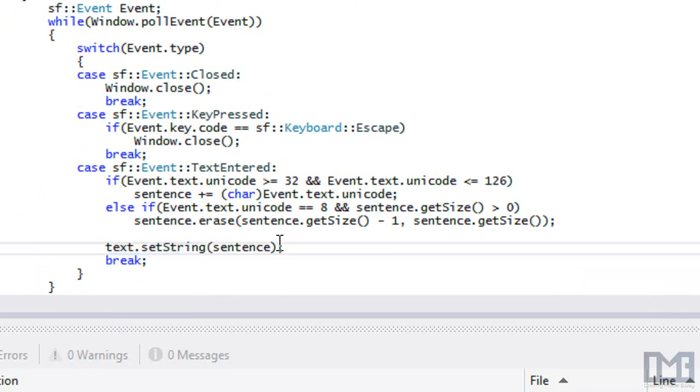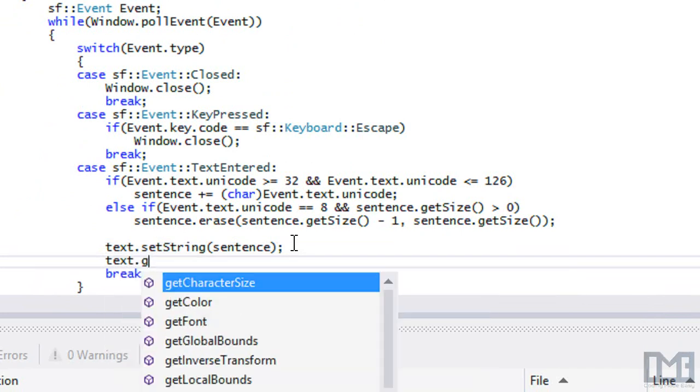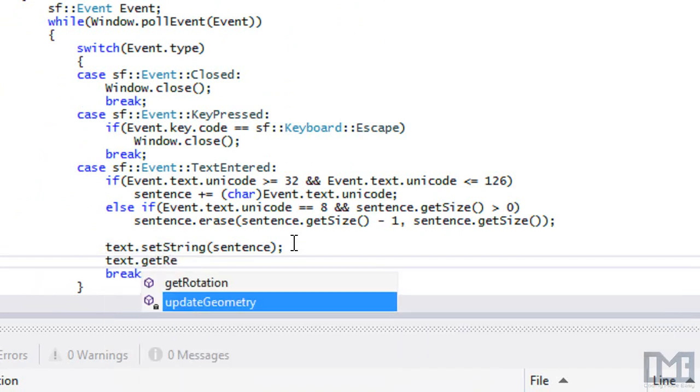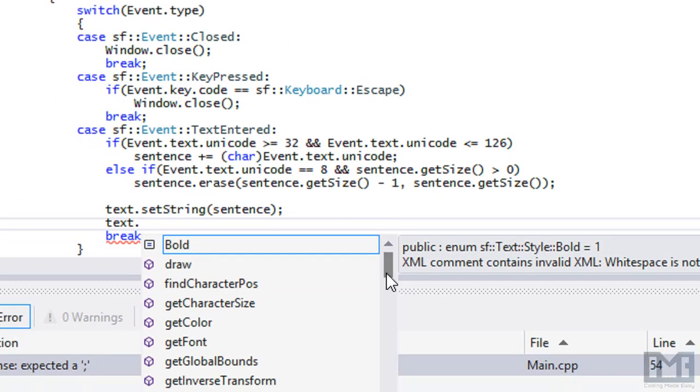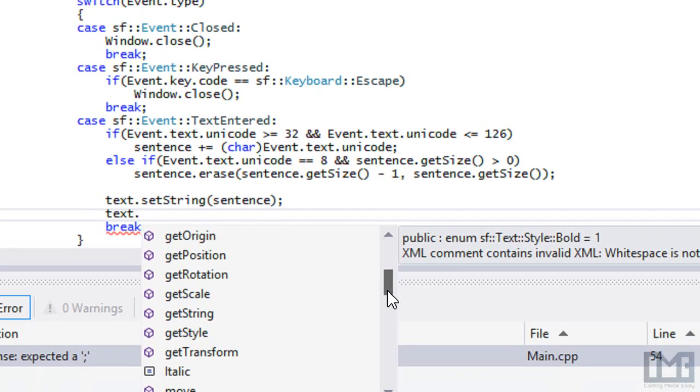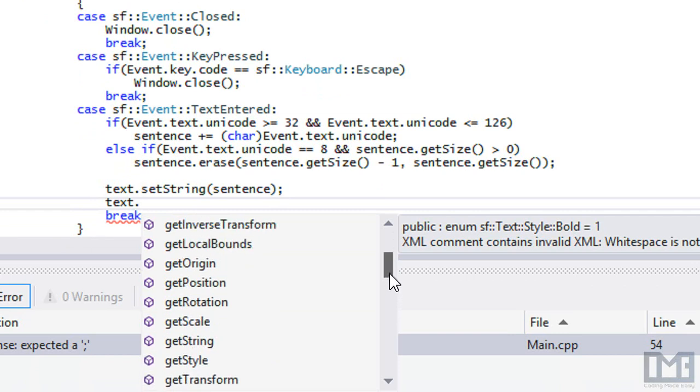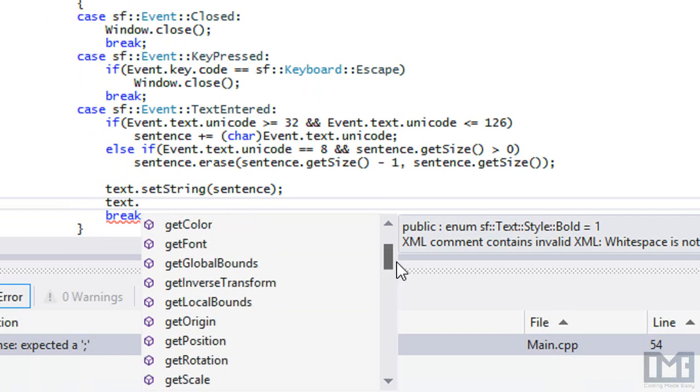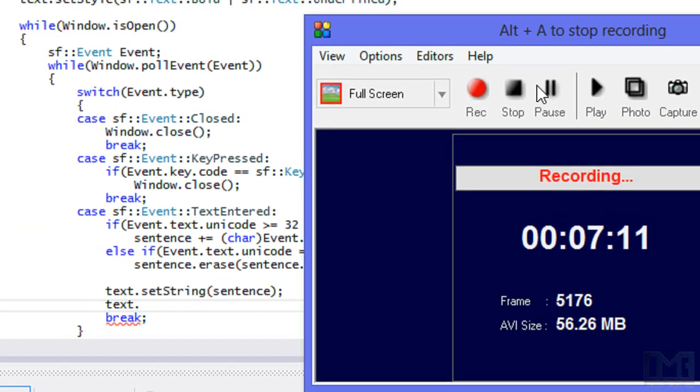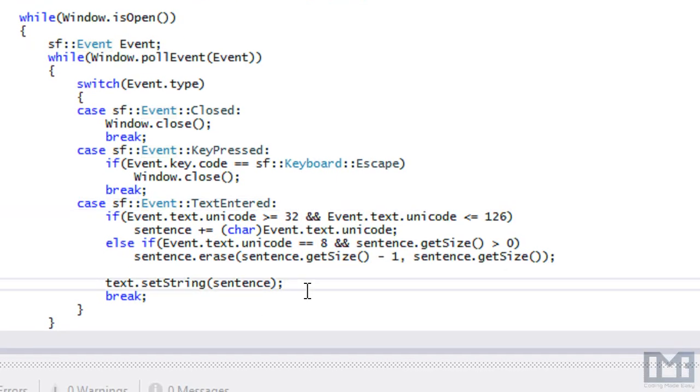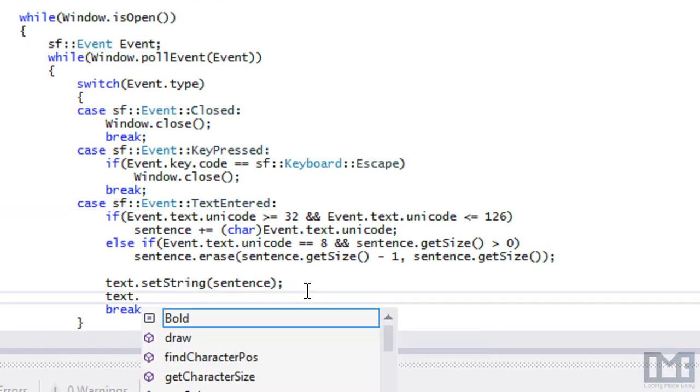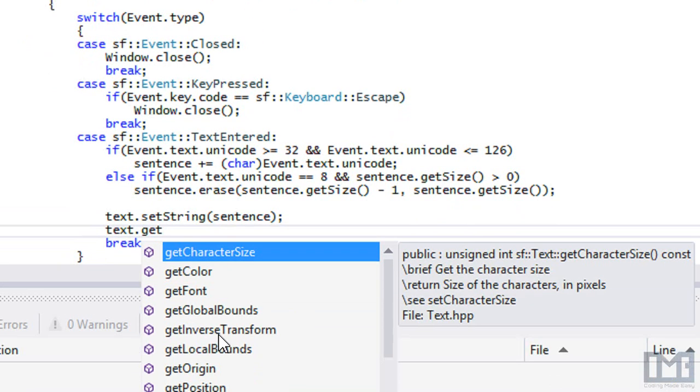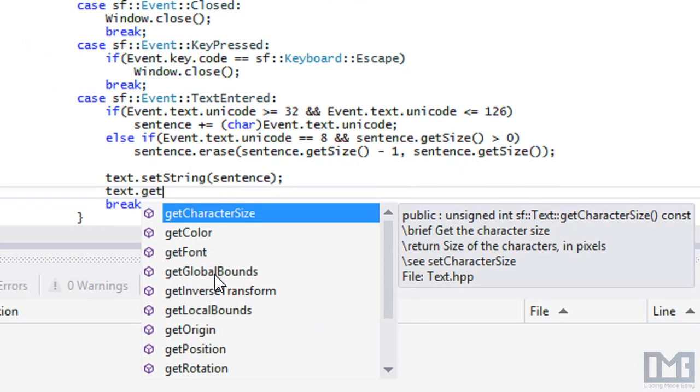To find the length of the text you can say text.get, let me find it. In order to get the width of it, we're going to have to make a call to either text.getLocalBounds or getGlobalBounds.